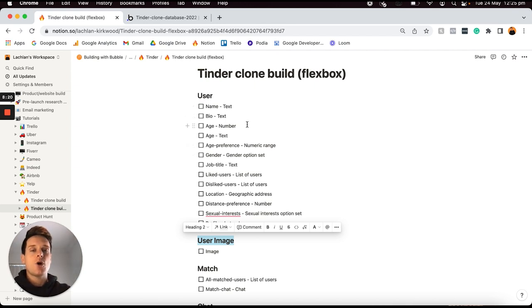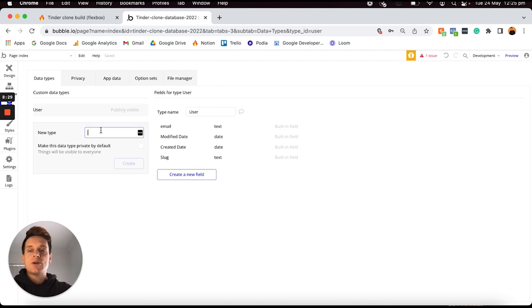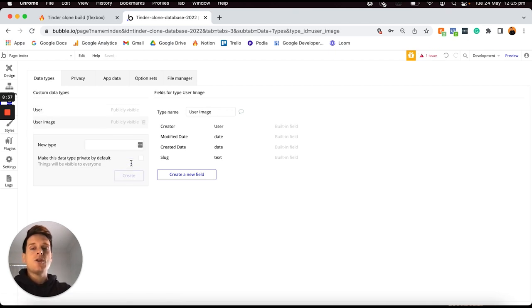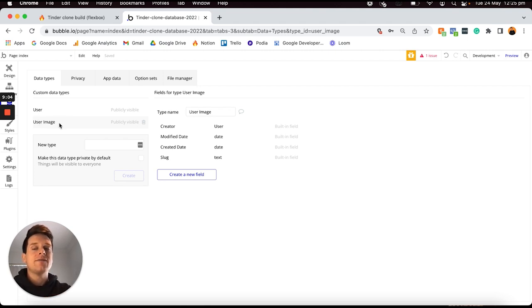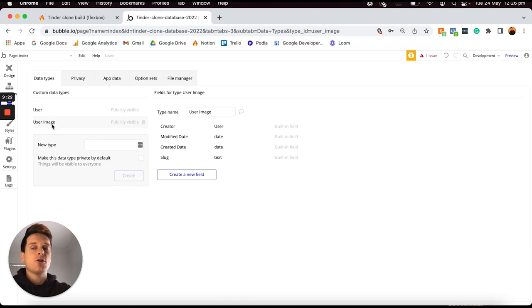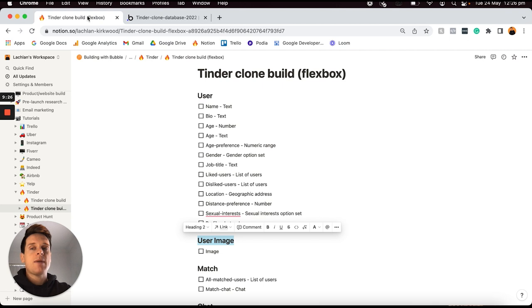While basic text or number fields don't require a lot of computing power to load, loading a series of images under each user — because those file sizes are quite large — can start to slow your application down. So a good practice is to separate any larger items within your database into a separate data type, then link it back to the original data type and only load that content when completely necessary. I'm going to head over to my Bubble editor and add in a new data type called user image.